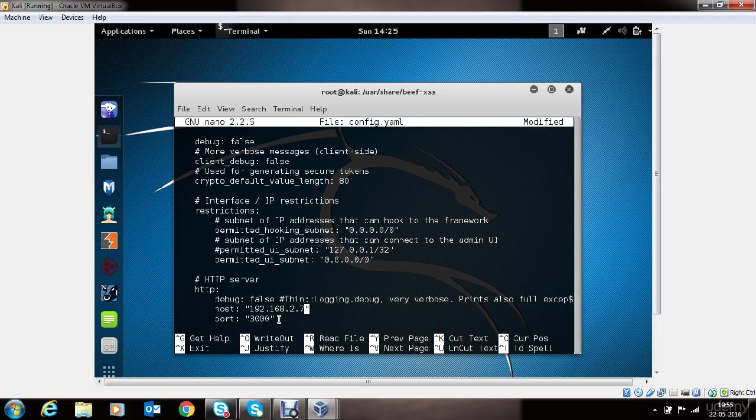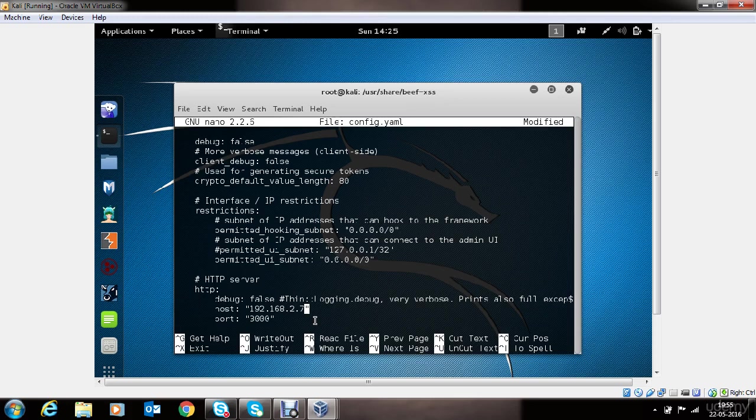The reason we might want to provide the public IP address at this section is we might want to target victims which are not inside the same local area network and are available somewhere on the internet. In that case, we will be using public IP address.